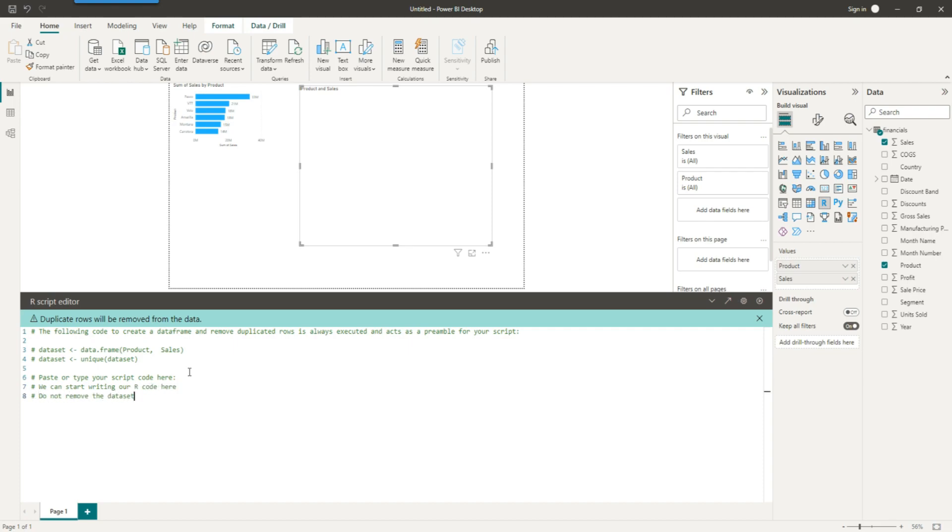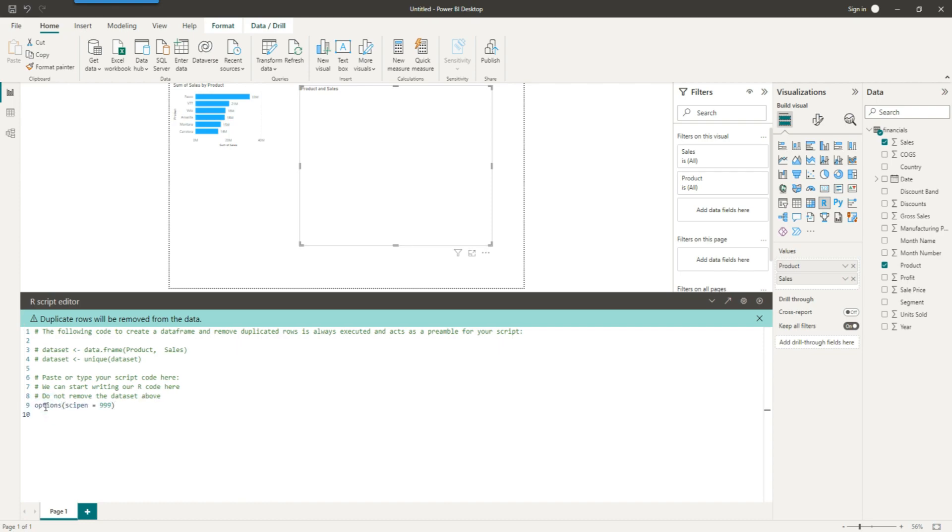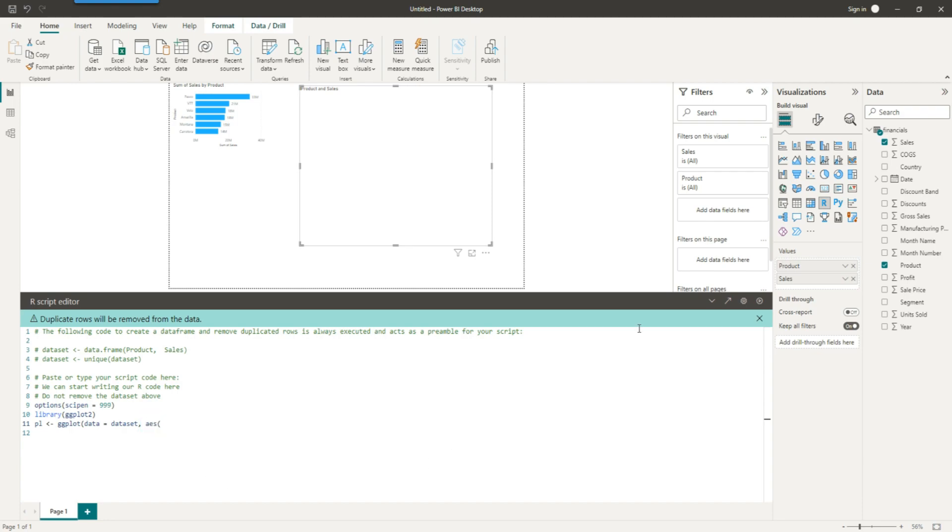So let's start writing our code here. I'm using options scipen equals 999 to switch off the scientific notation. I'm using the library ggplot, and then here is the code for our ggplot chart. So the data set is the dataset which has been automatically created, and aesthetics on the x-axis we want to show the product and on the y-axis we want to show the sales.